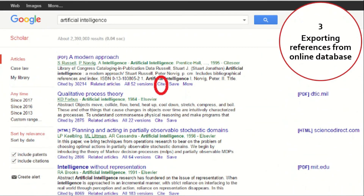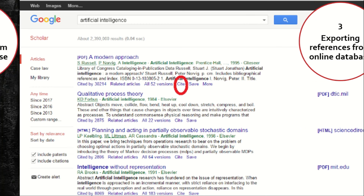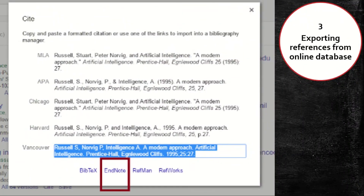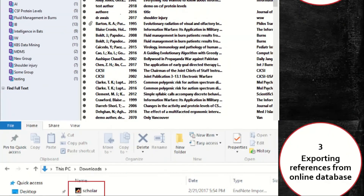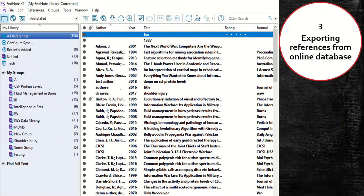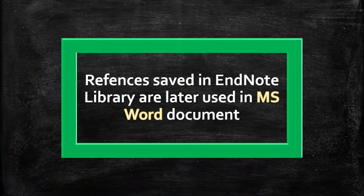References can also be added from online databases. Different websites have different reference export options. The selected reference will be downloaded as a file. Double-click the downloaded reference file and it will be added into the EndNote library.